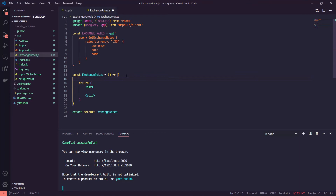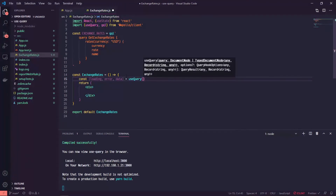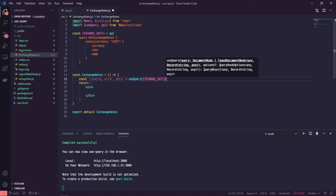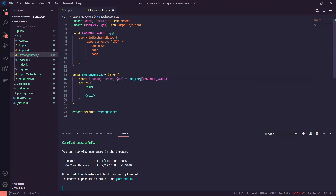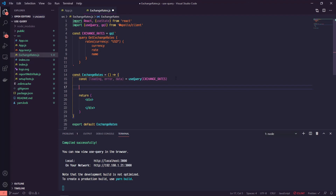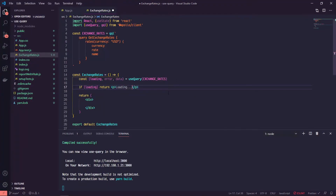Now that we have this built out we can access and use this data. The useQuery hook gives us a couple of nice things — typically you'll use at least three: loading, error, and data. We're pulling those off of useQuery which is targeting our EXCHANGE_RATES query. Loading tells you whether we have the data yet; error tells you if there were any problems; and data is the result once loading is done. Apollo Client has intuitive UI design in mind, so we can say if loading, return a paragraph tag that says 'loading'.